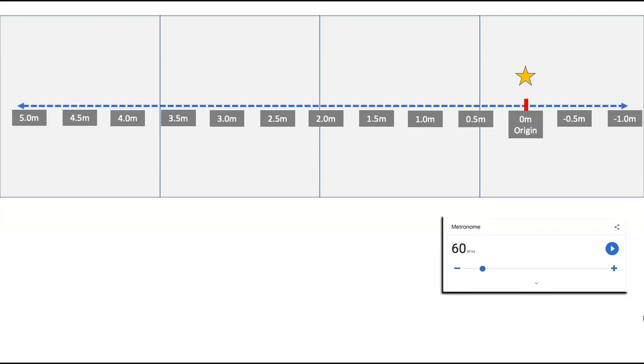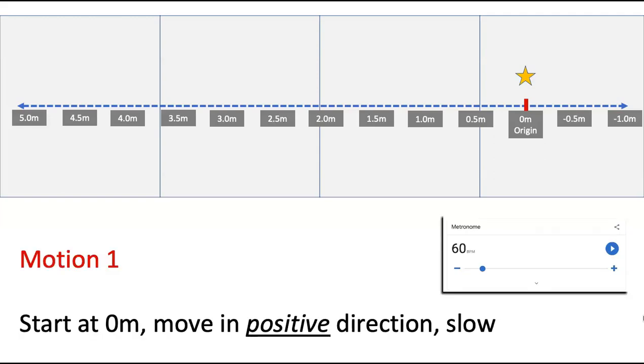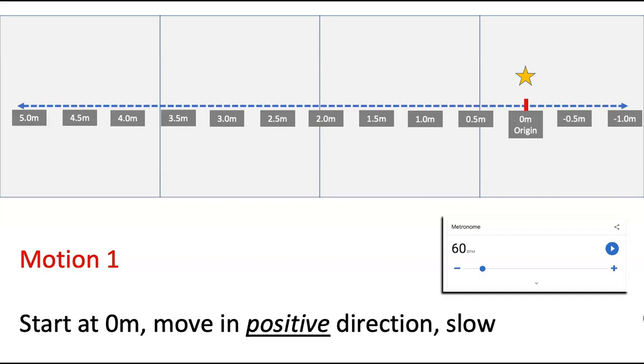So for motion one, we are going to start at zero meters. That's where the star is. We're going to move in a positive direction and we're going to move slow. So one thing that you're going to need to do is you're going to need to pull up the metronome. Just Google metronome and pull it up and put it at 60 beats per minute. That will be one beat per second. You can get that metronome on a phone or some device, any device where you're going to have that device around you while you're doing this experiment so that you can hear it. The metronome is going to be your timer.